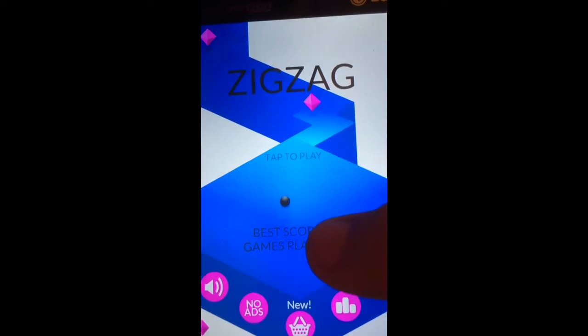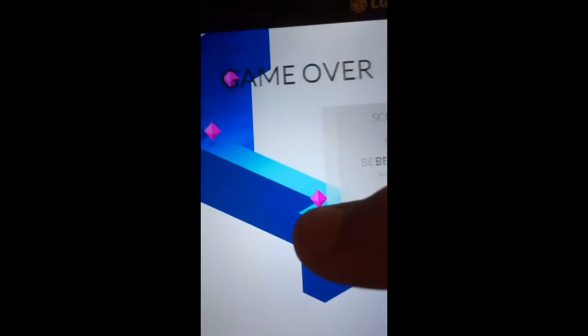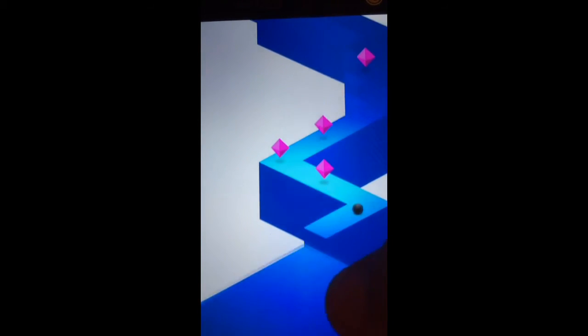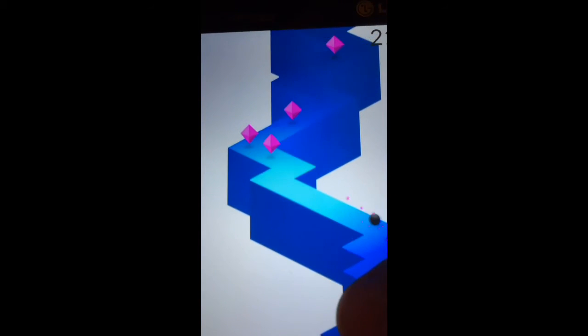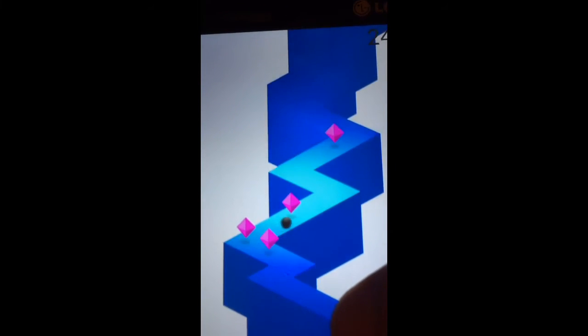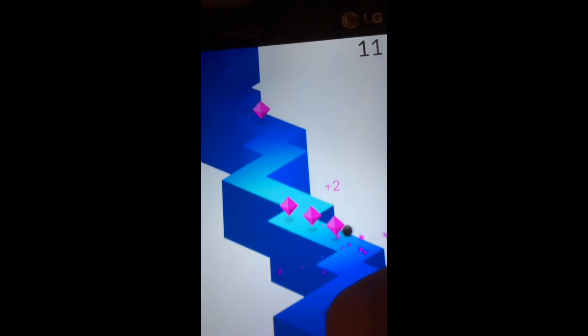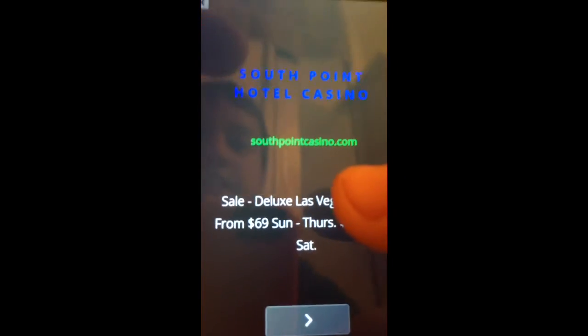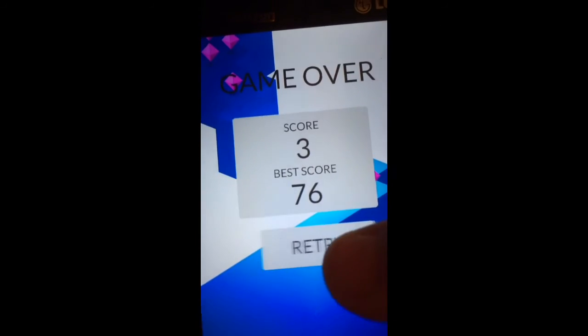This game is really rage-inducing. It's just unbelievable that you can't beat your record. Seriously, seriously, oh my gosh. What are you doing?